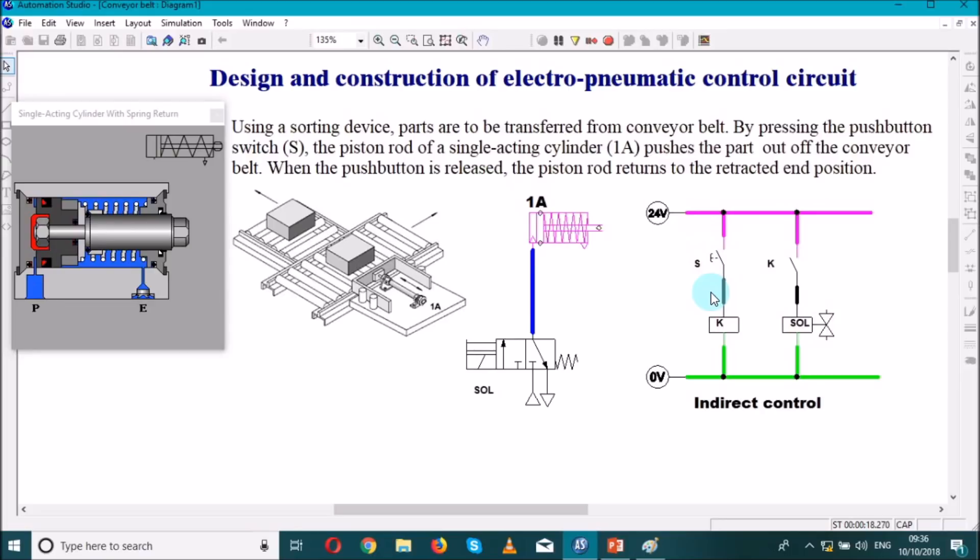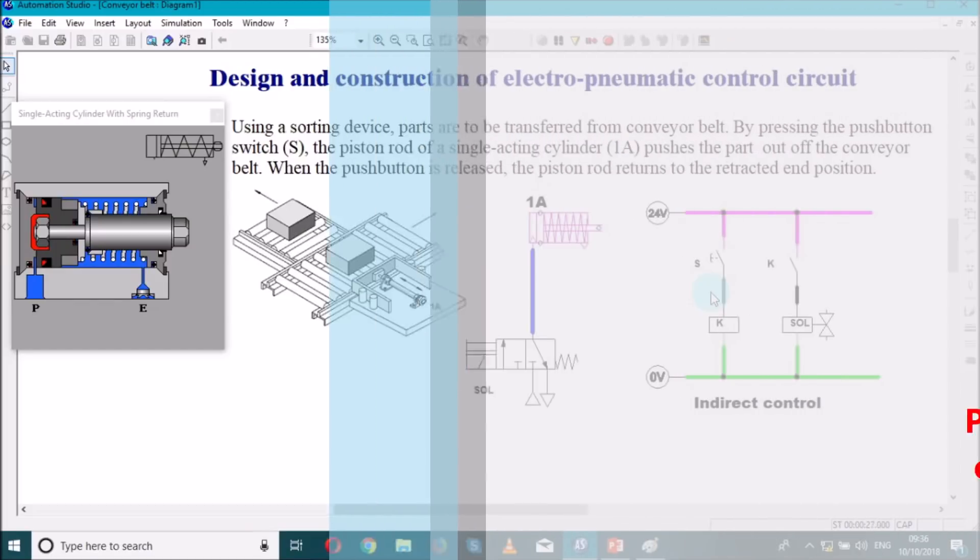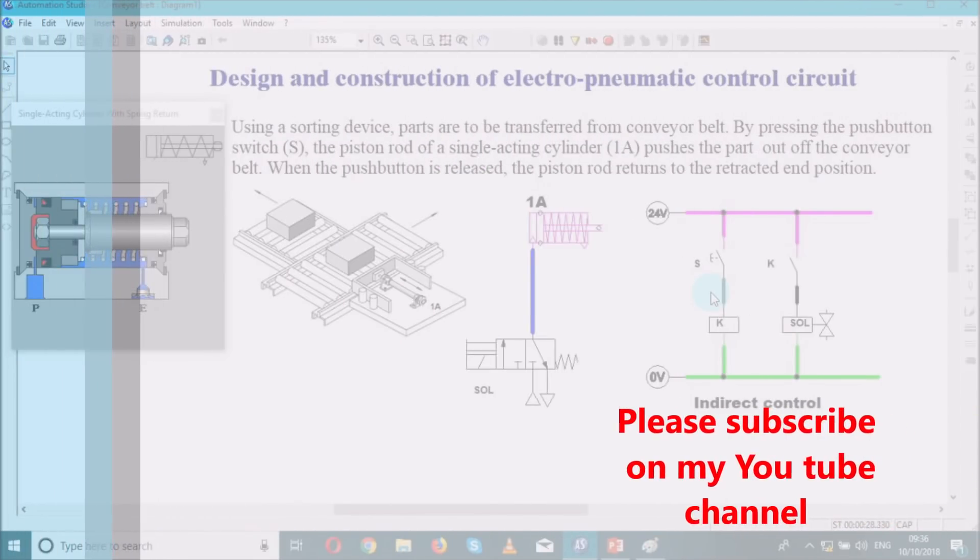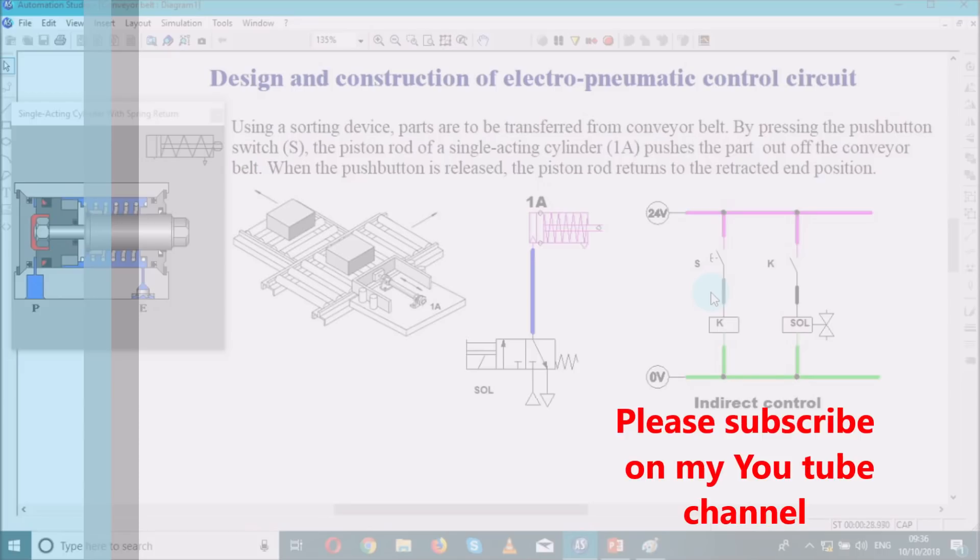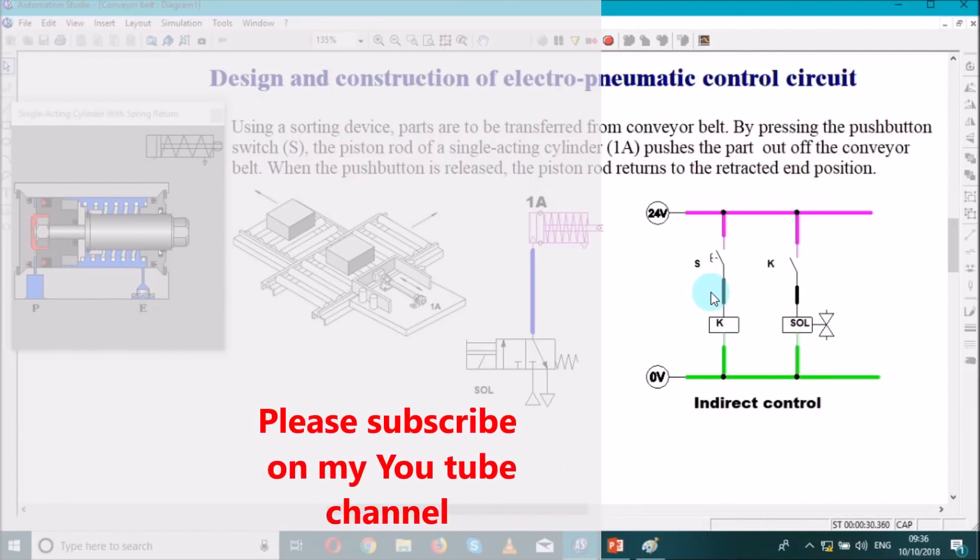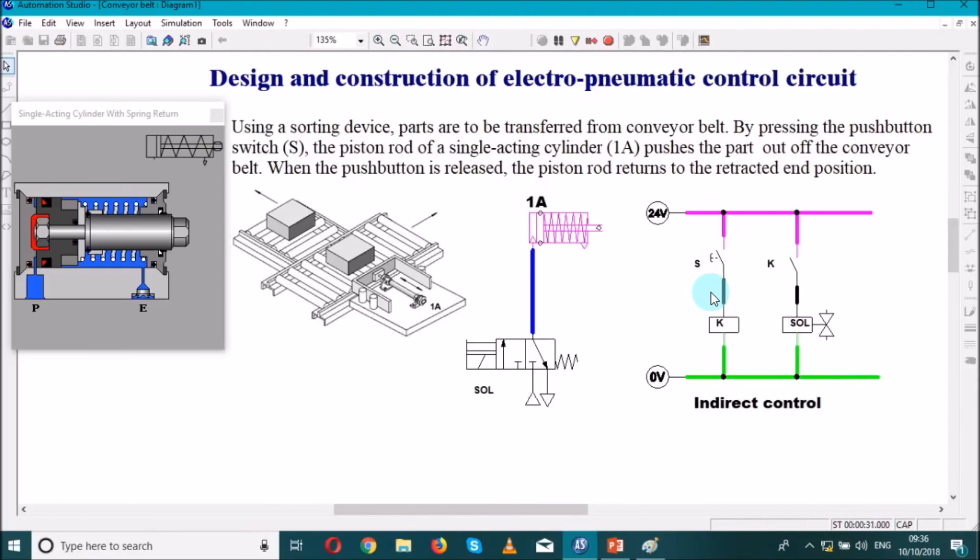So this is the control of a single acting cylinder. It's very simple, what we have to do is just to analyze the situation that we have and to think of the least material that you need, the least components that you need in your circuit. We always have an electrical control circuit and a pneumatic circuit. It means the electric control circuit is going to control the pneumatic circuit. So thank you guys for watching my video, don't forget to subscribe on my YouTube channel.